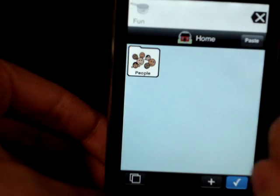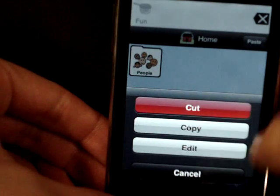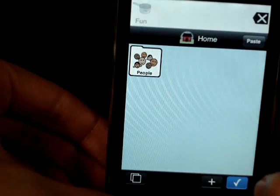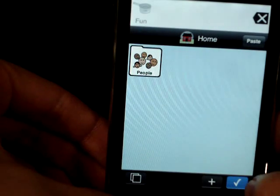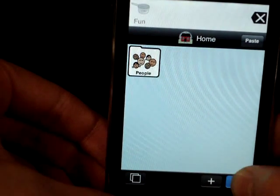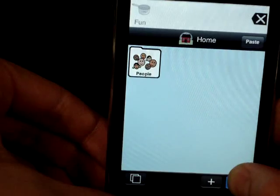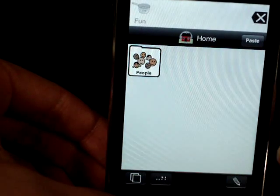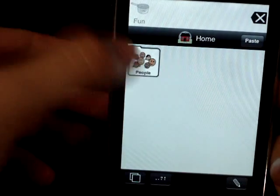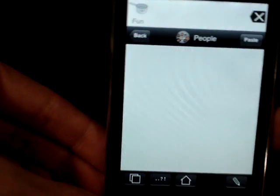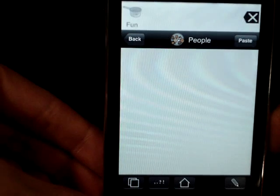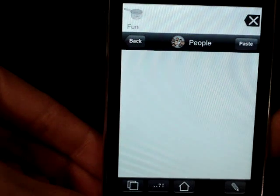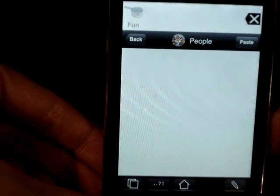Now when you click the button — I forgot to hit my done check mark button first. There we go: people. The button we created now says people.